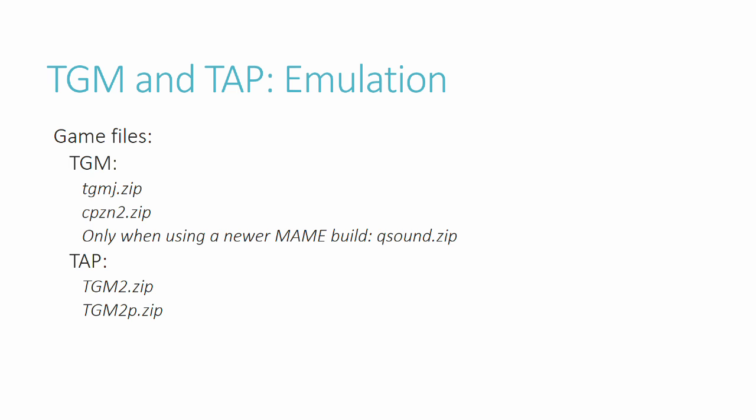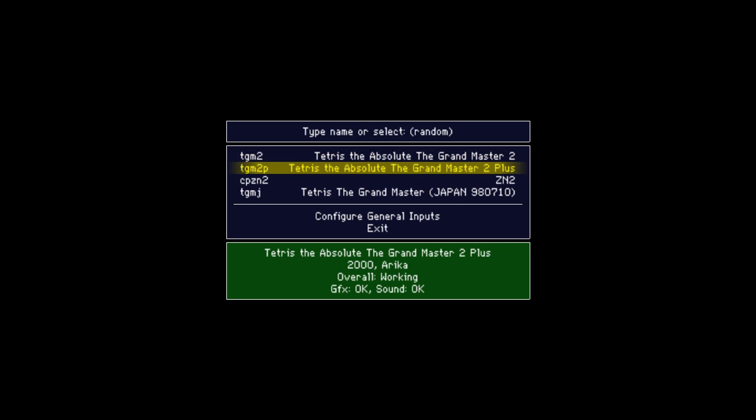To play TAP, download the tgm2.zip and the tgm2p.zip and put them into your roms folder. TGM2 only contains the base game, while TGM2P contains the update which includes more game modes for example. To play, start TGM2P Tetris the Absolute the Grandmaster 2 Plus. You can see now that TAP runs at this weird frame rate of 61-something frames per second.